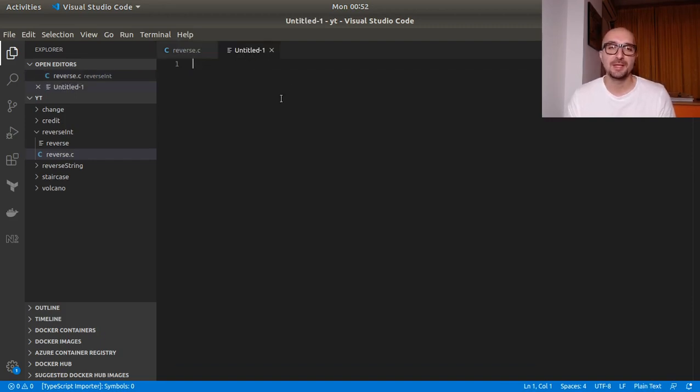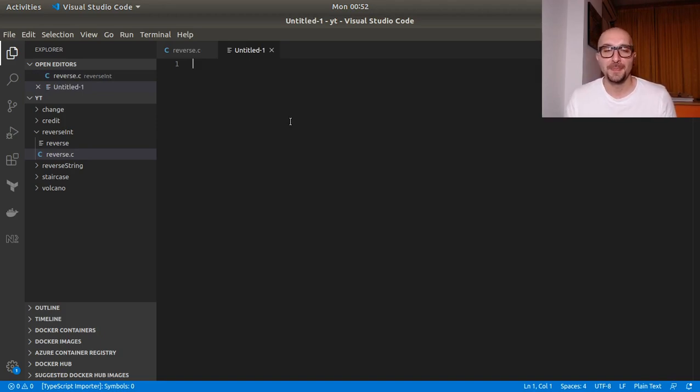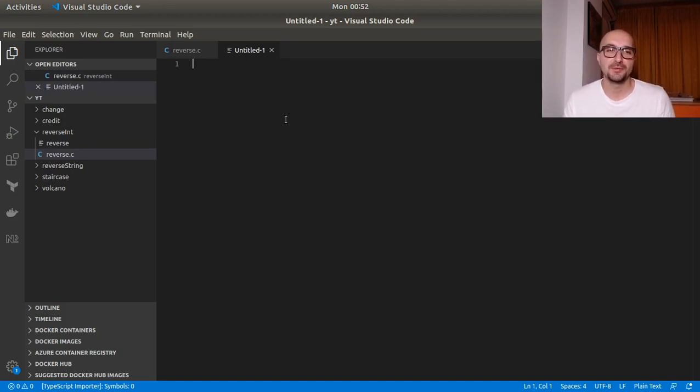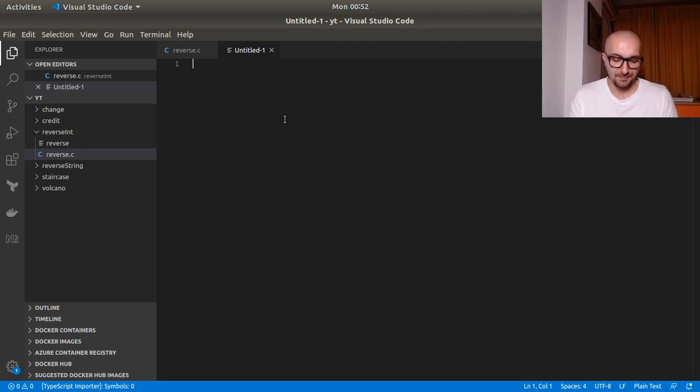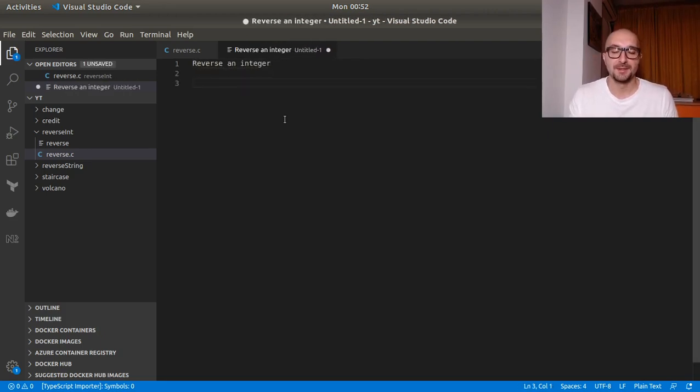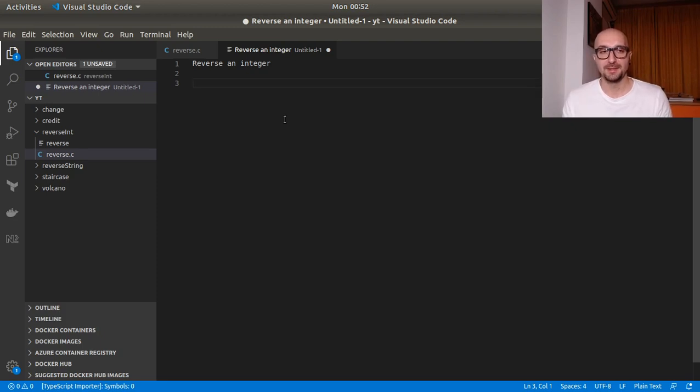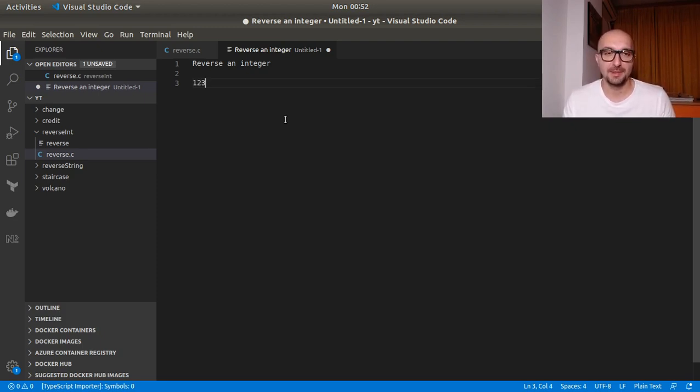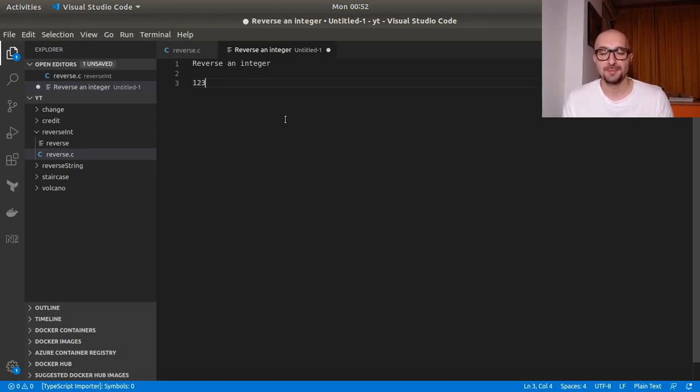So what we'll be doing today is reverse an integer. So we've reversed a string before, now we will reverse an integer. So let's spell that out, reverse an integer. So think about how we can proceed to get this done. For example, let's have a number 123.